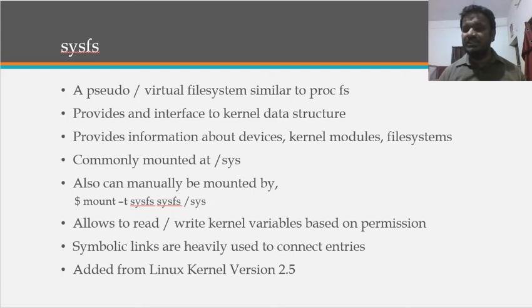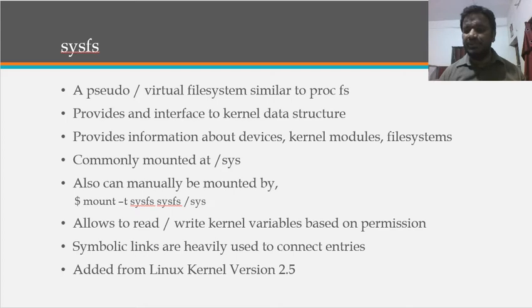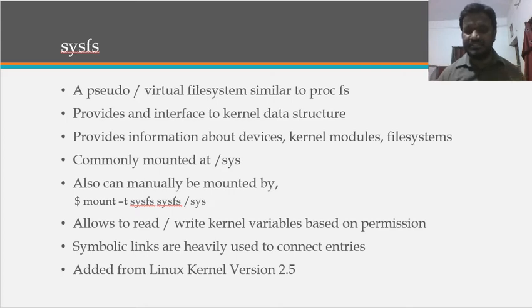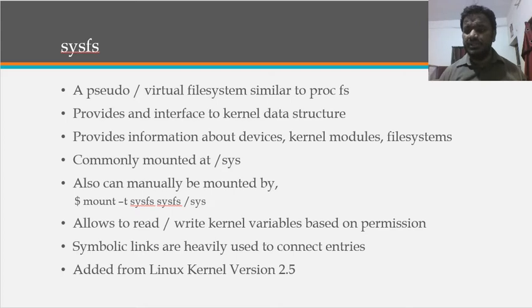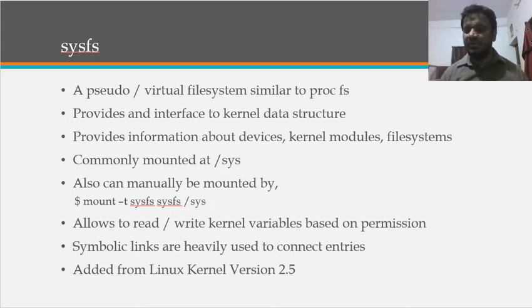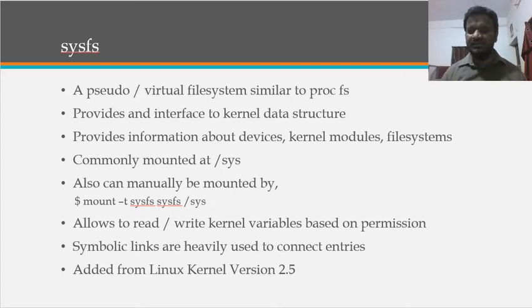Something similar to that, according to our need, the SysFS can be used as a read or write basically. And also it provides the complete information about devices, kernel modules, and then file systems.